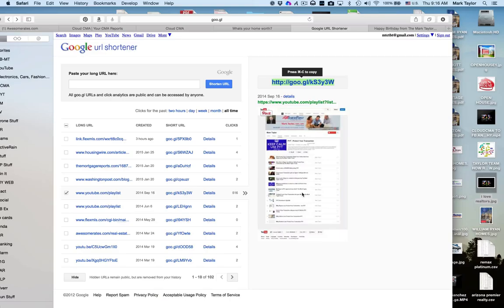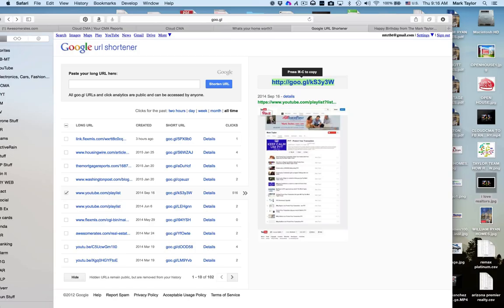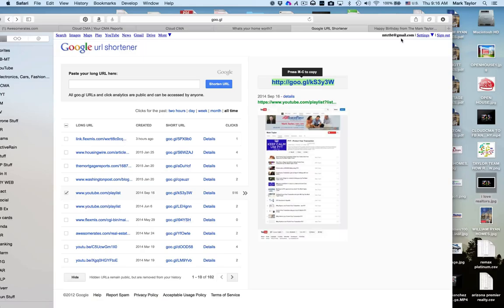So when you are wanting to get a short URL, get a trackable URL, this is the place that you go to: goo.gl. It actually has HTTPS in front of it, and you really want to be logged into your Google account to track them. They're basically yours for life.